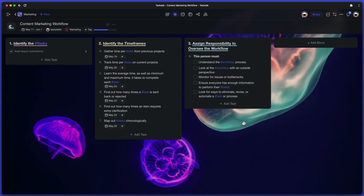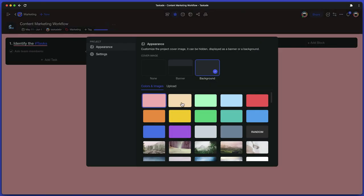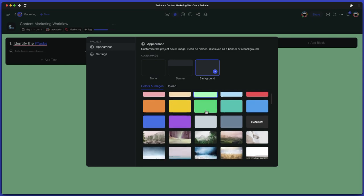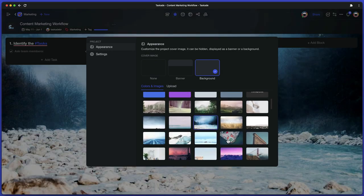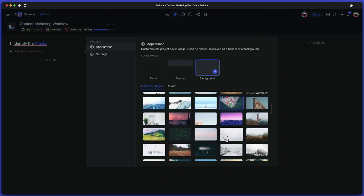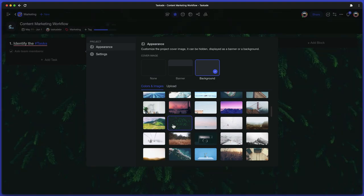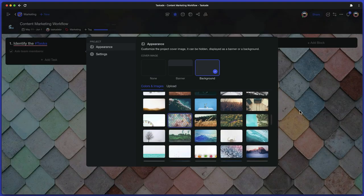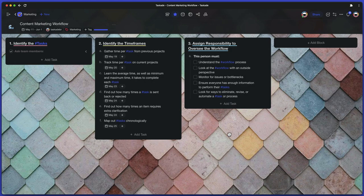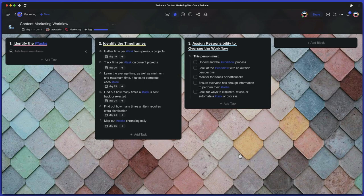And speaking of perspectives, Taskade lets you customize your projects even further with a set of beautiful project backgrounds. Simply open project settings, choose the appearance tab, and pick one of the wallpapers from the gallery or upload your own. You can view the image as a full-sized background or stick to a minimalist banner.